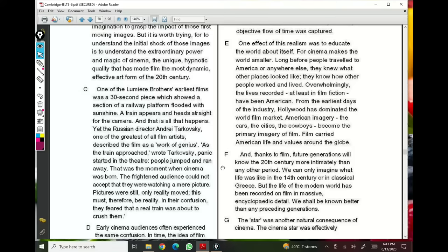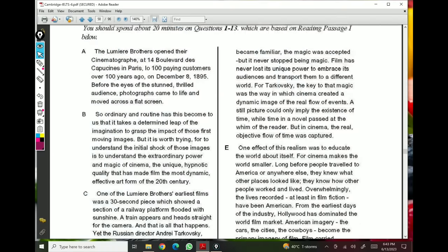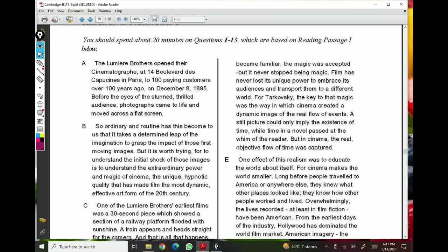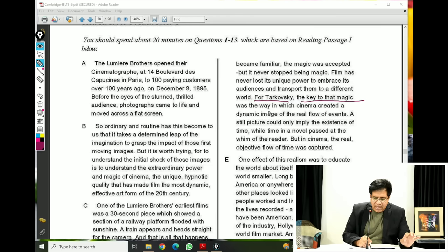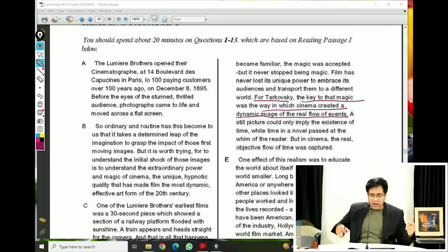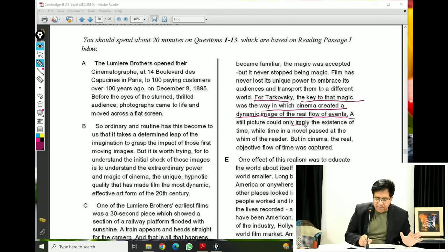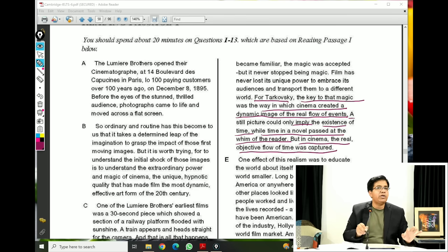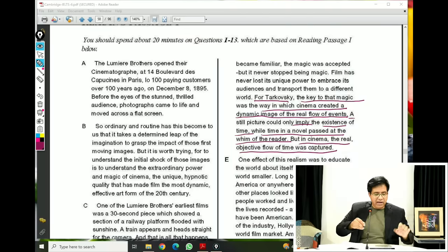We go back and we see Tarkovsky's opinion — it's paragraph D. Please come to paragraph D, second column. 'For Tarkovsky, key to that magic was the way in which cinema created a dynamic image of the real flow of events.' A still picture could only imply the existence of time, while time in a novel passed at the whim of the reader, but in cinema the real objective flow of time was captured. He's talking about the flow of time.